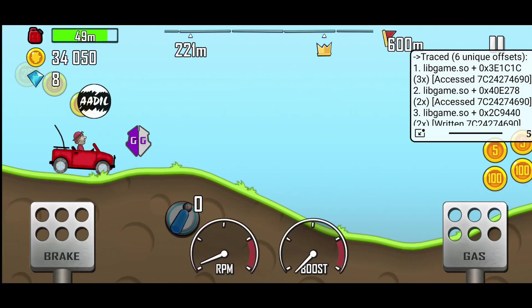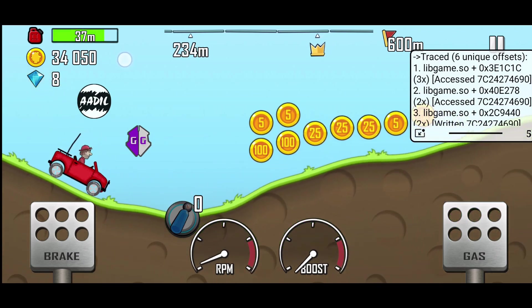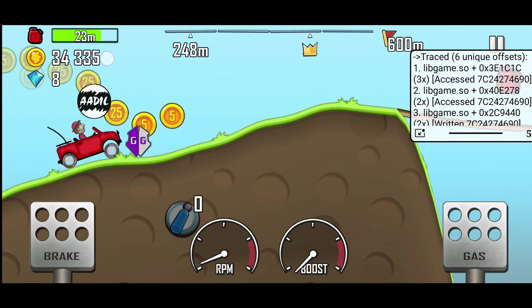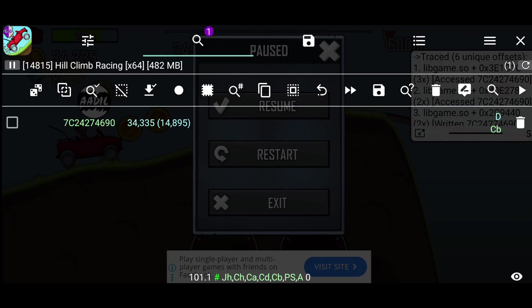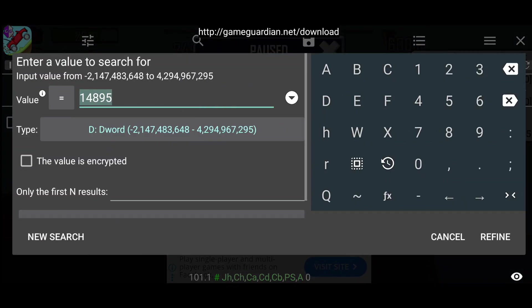Now, let's find the offsets for fuel as well. Unlike coins, we don't know the exact value of fuel. Normally fuel and similar values are percentage based, with a maximum of 100 and a minimum of 0.